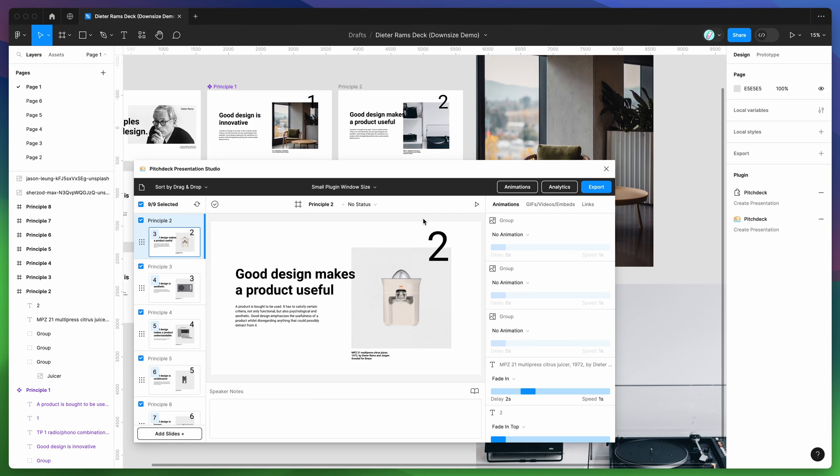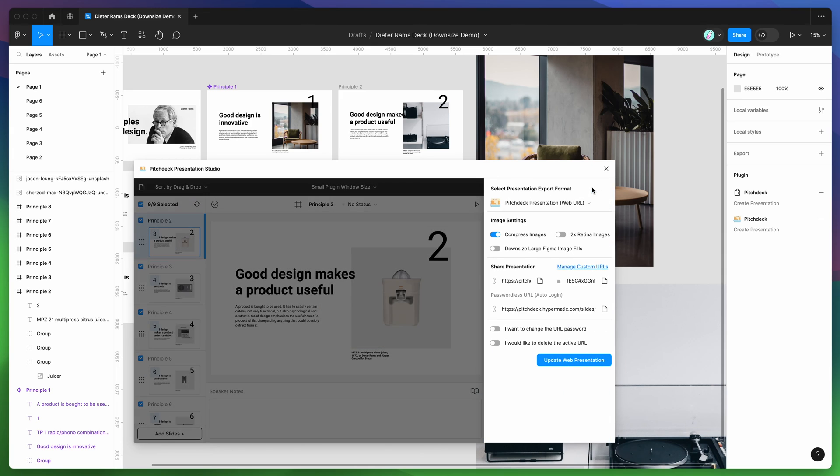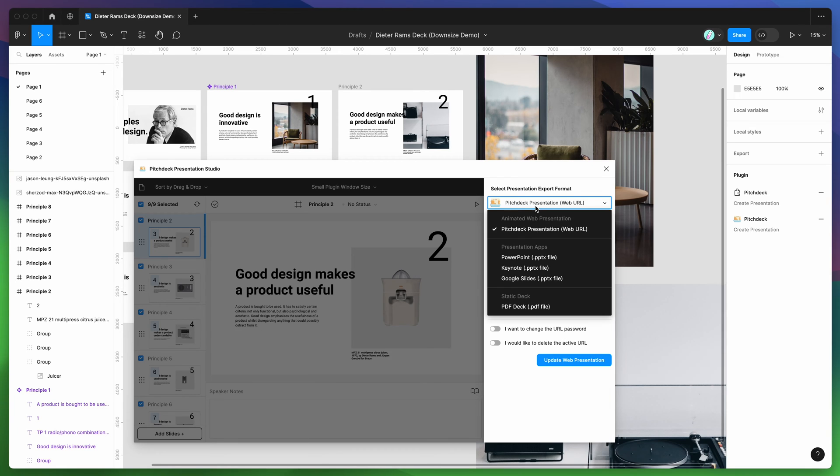Now that we've got a baseline for exporting the PDF from Figma and seeing it's about 20 megabytes, what we can do is go to the export feature in the plugin by clicking on this export button in the top right hand side. By default it will select the pitch deck presentation upload option, but we're actually going to skip the PowerPoint keynote and Google slides option and just go all the way down to PDF.